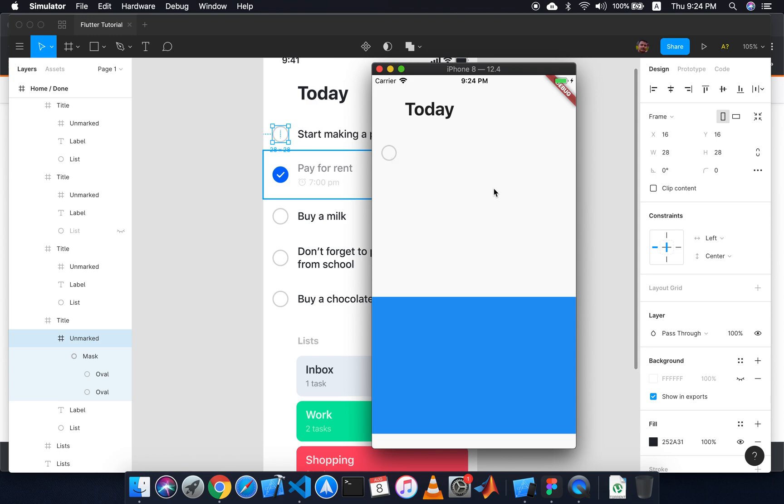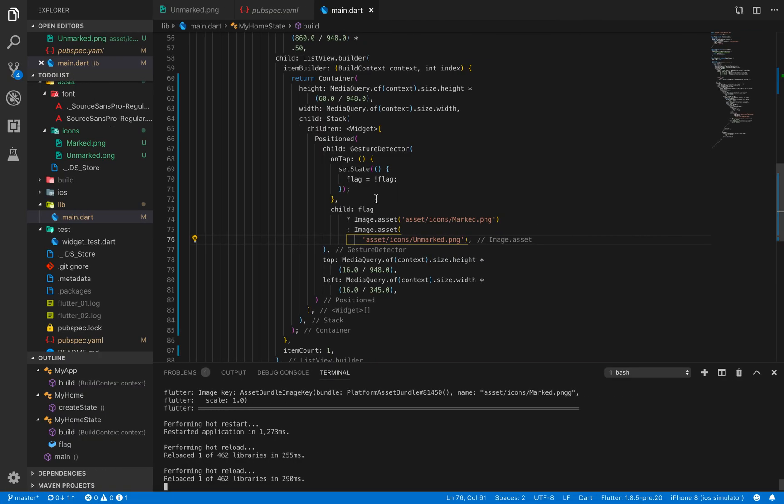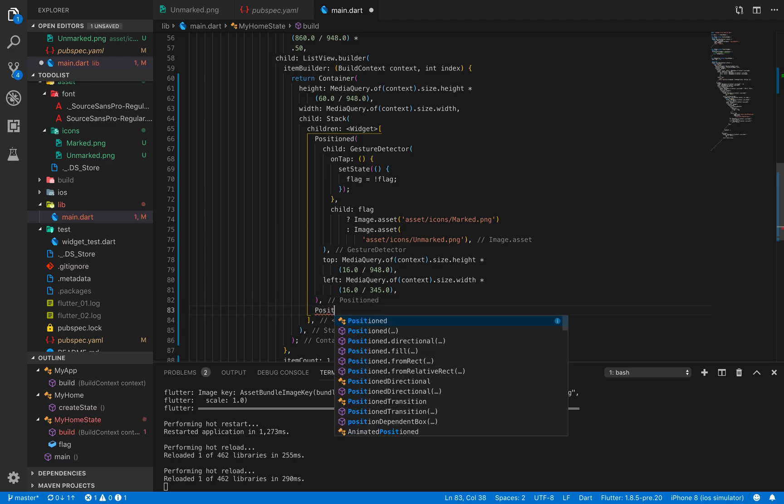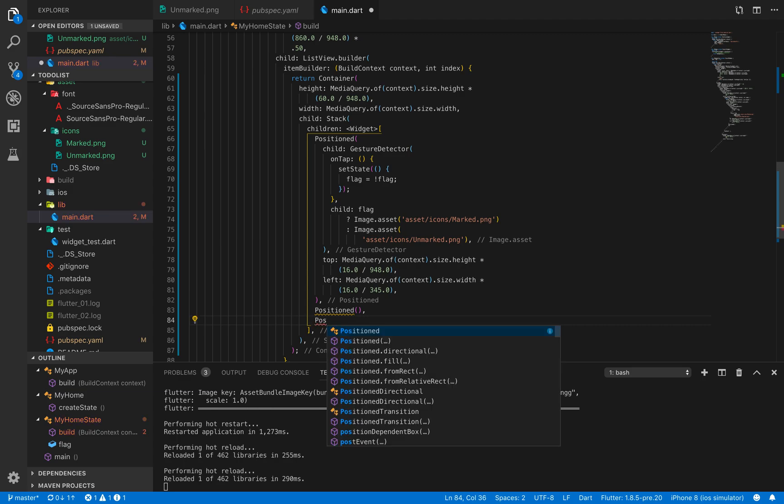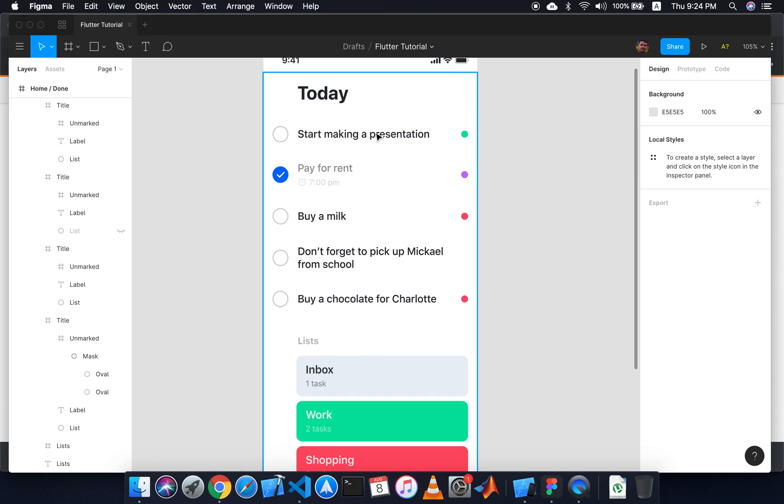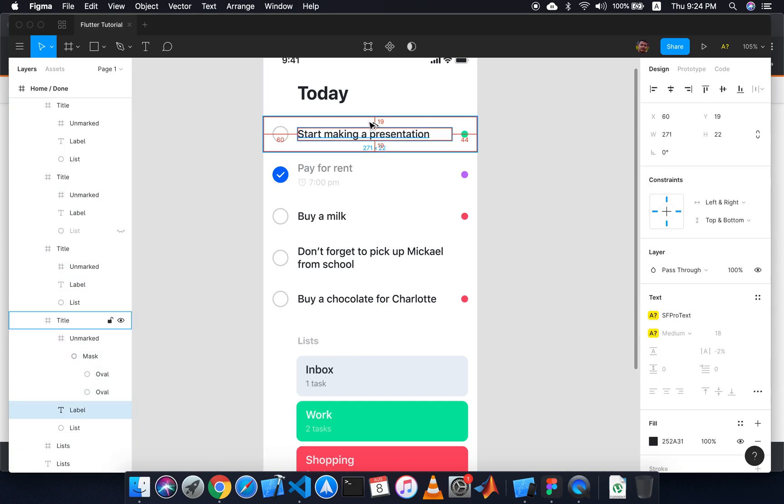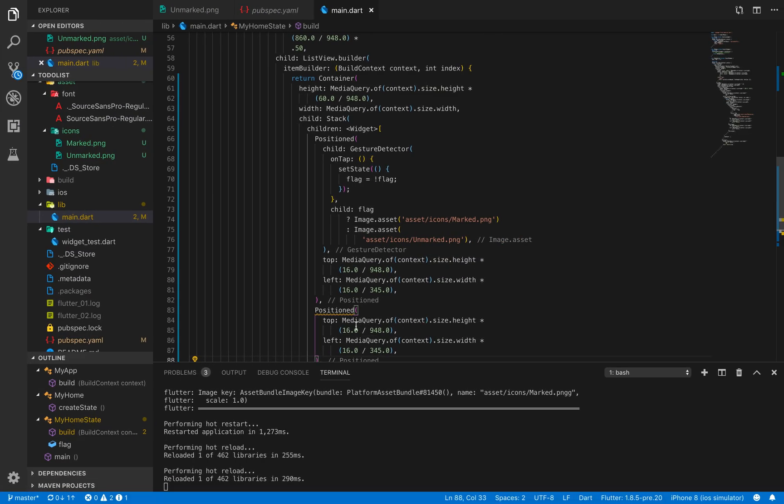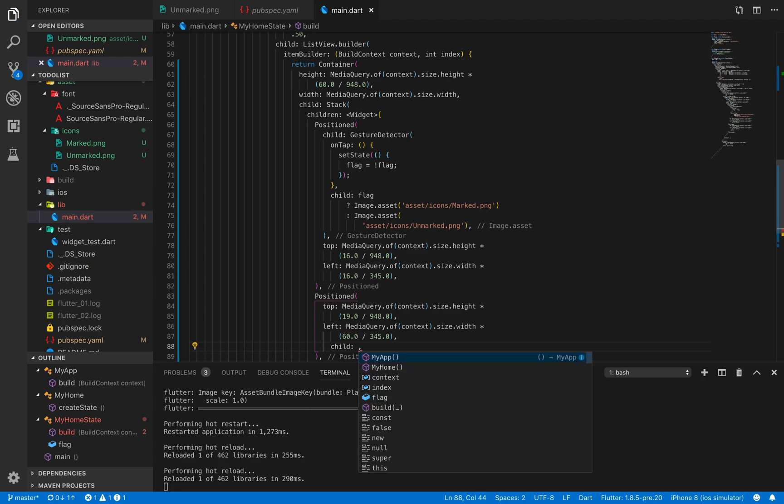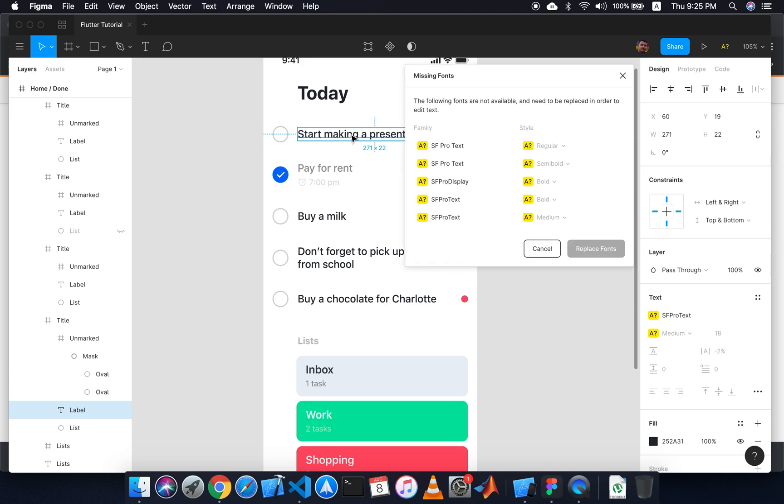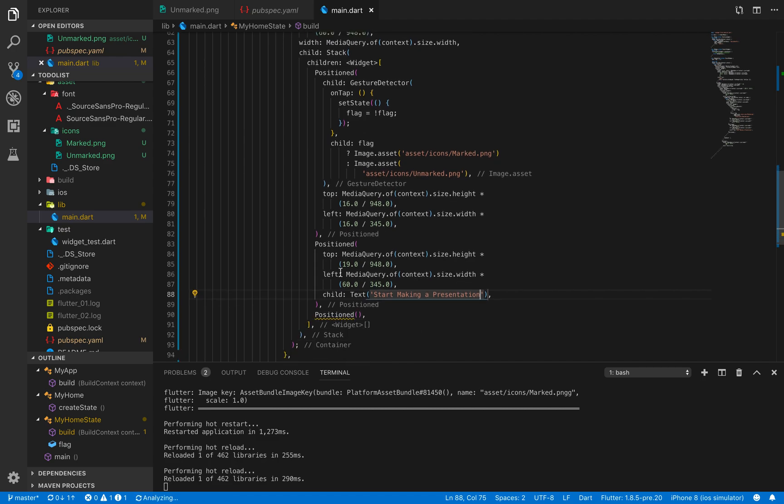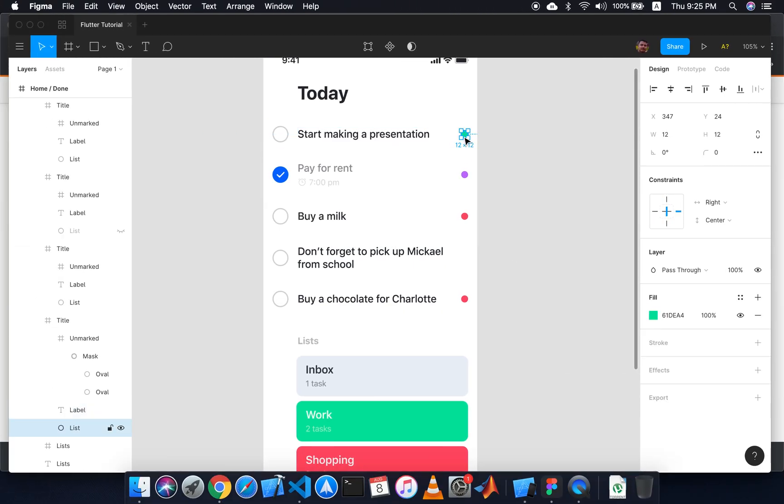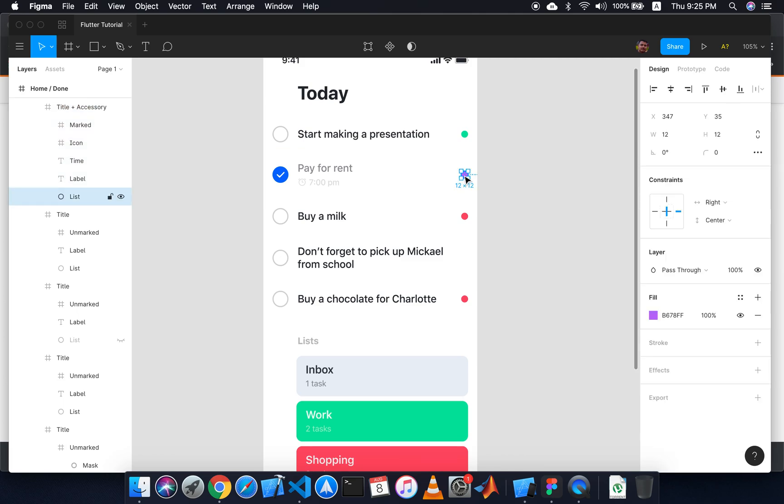Now the next part. I have to add the text 'Start making presentation'. I have to add another Positioned item. From top it is 19, from left it is 60. The child is a Text widget. I will write 'Start making presentation' using exactly this styling.